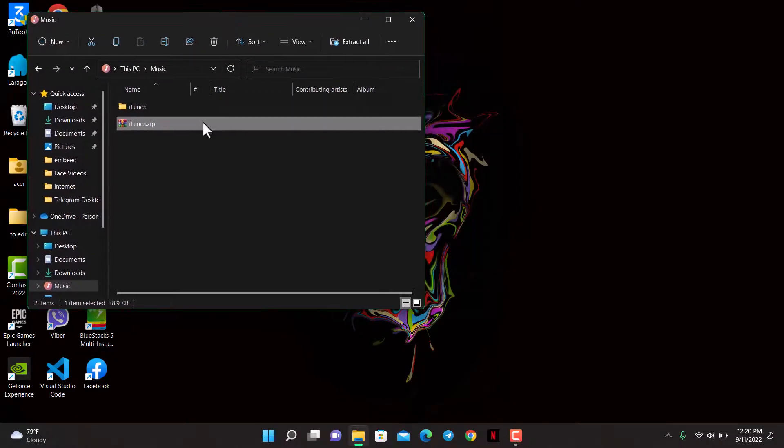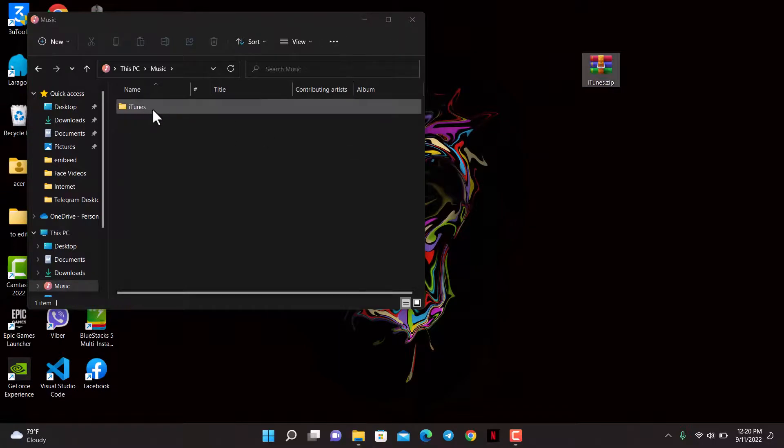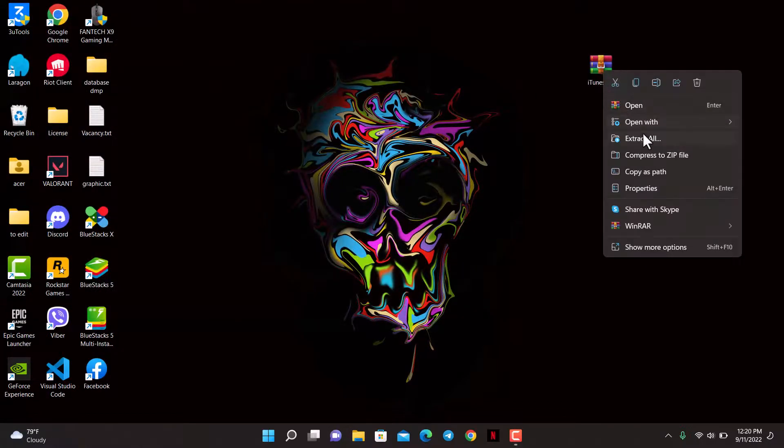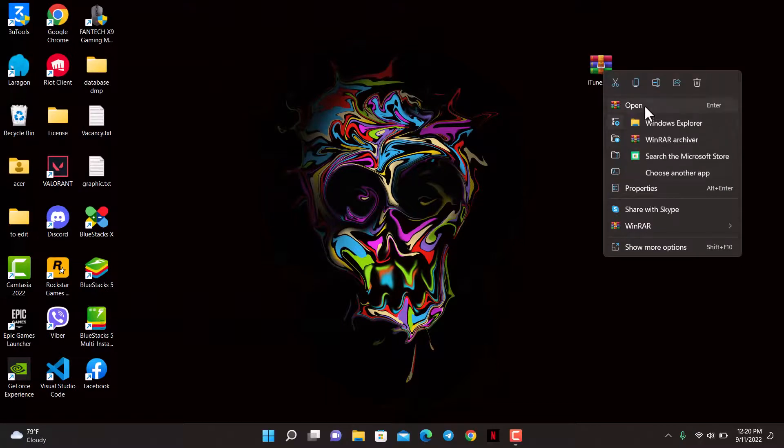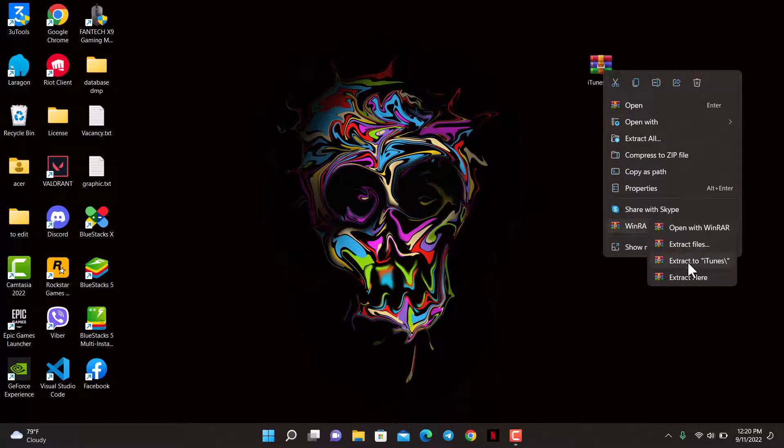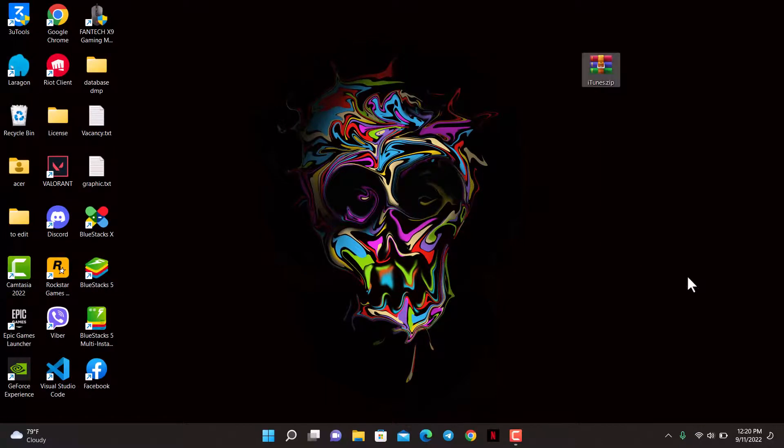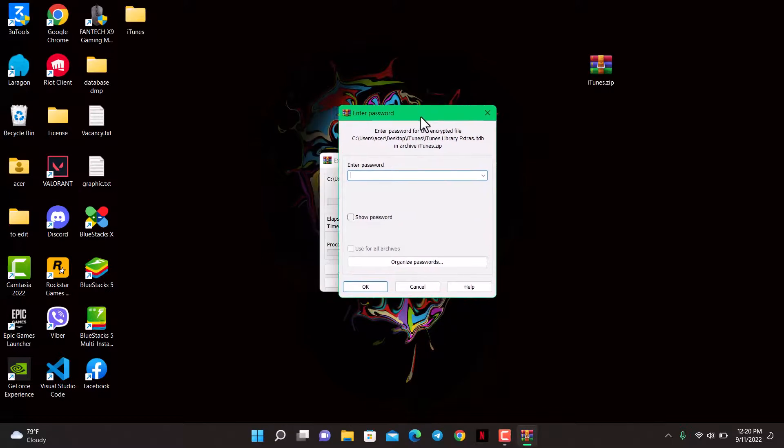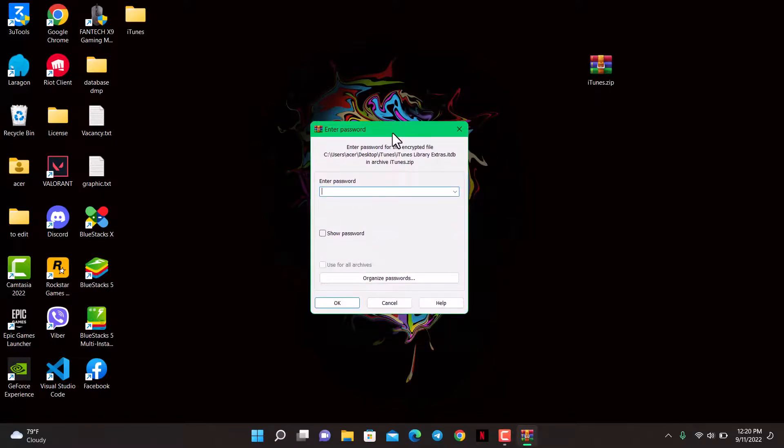Now if I want to extract it, I will right-click on it and select 'Extract here.' This time it is going to ask me for the password which we set.